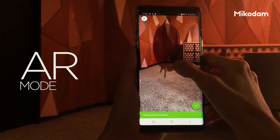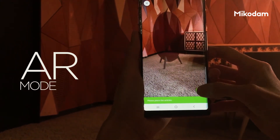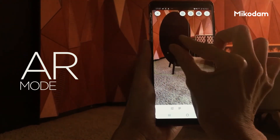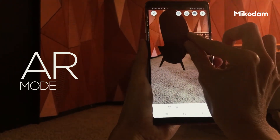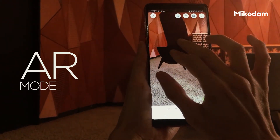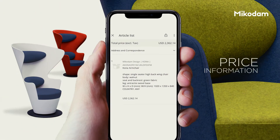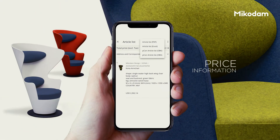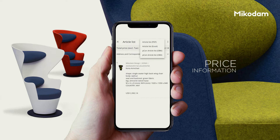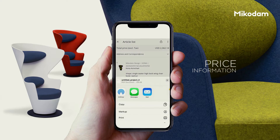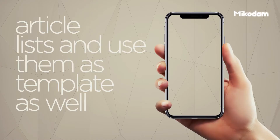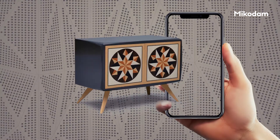With the AR mode, you can place the product of choice to your camera view, getting a better idea of how the products might look there. You can reach the price information and prepare an article list with your desired objects, having all information visible. You can have several article lists and use them as templates as well.